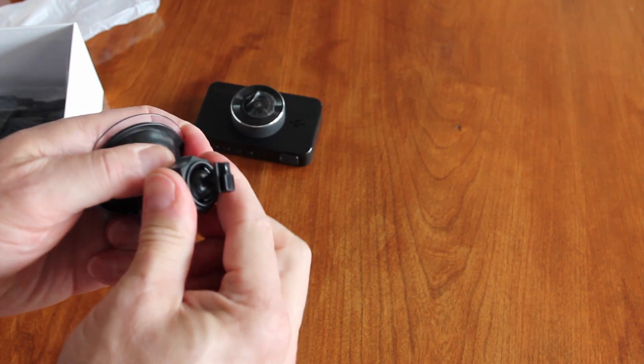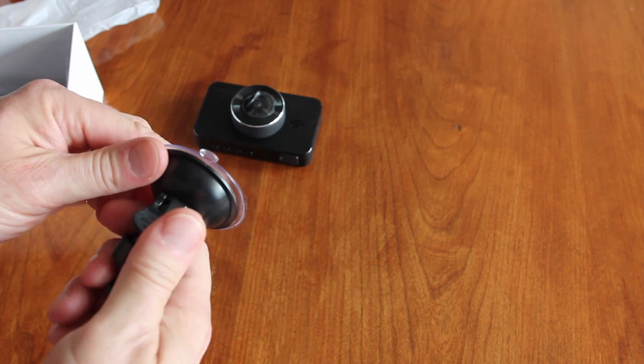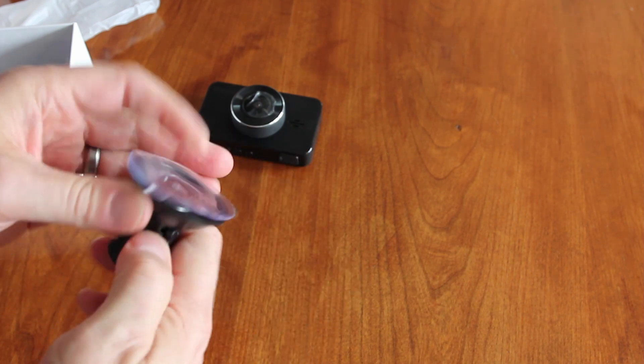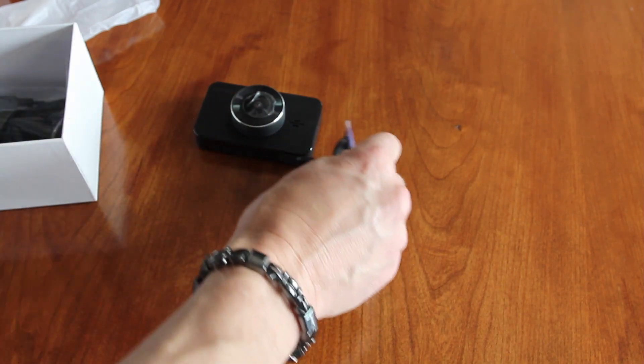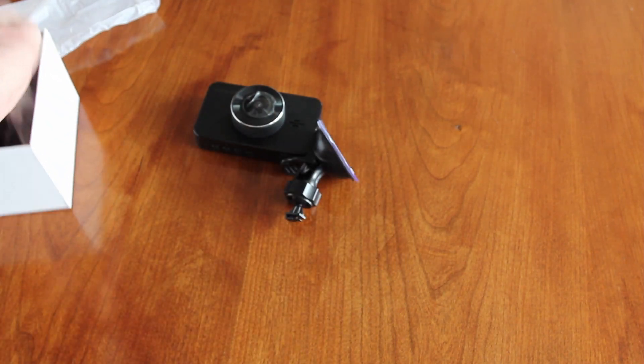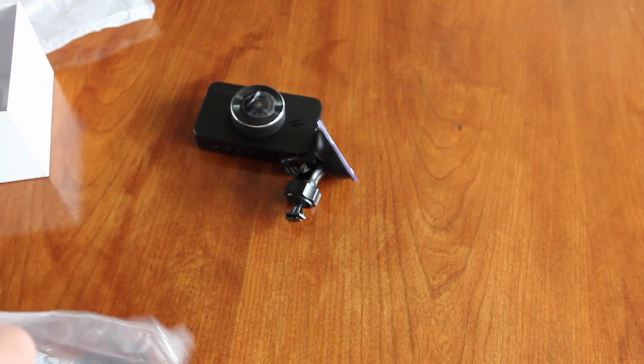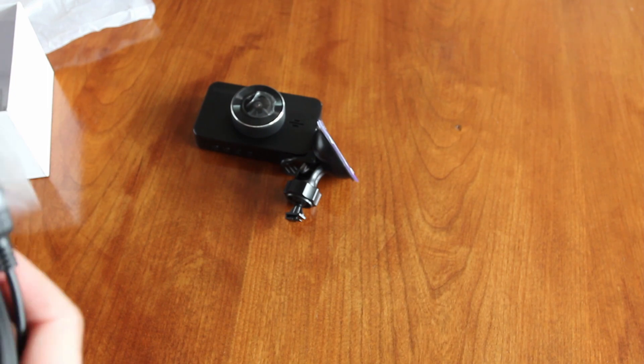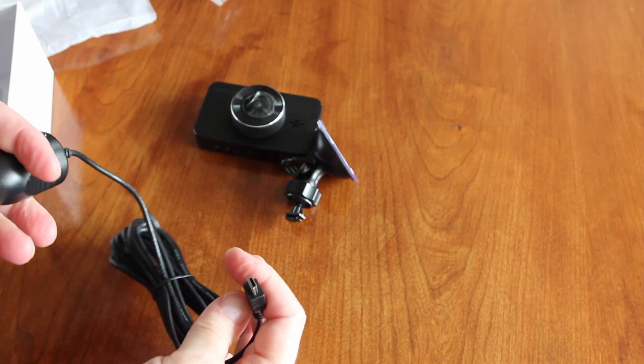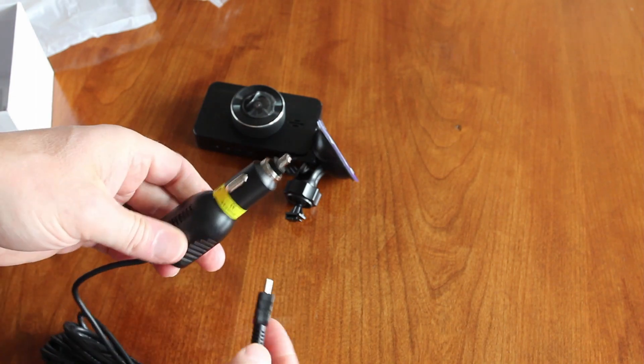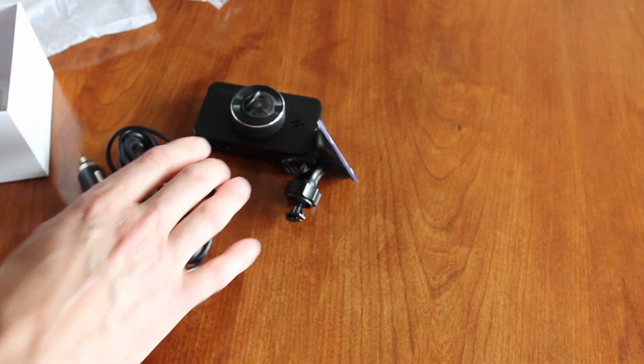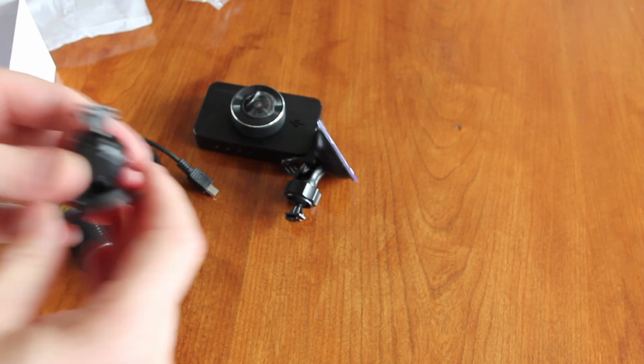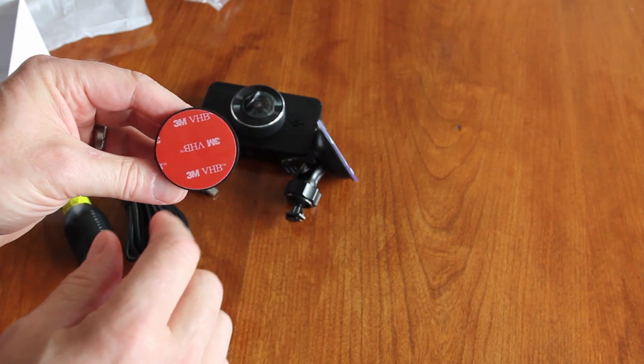Because then you can tighten it down to the position that you want. It looks like a pretty decent suction cup. You get your USB charging, and this is nice. I know a lot of people have issues with the suction cup mount staying.